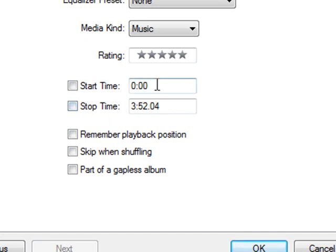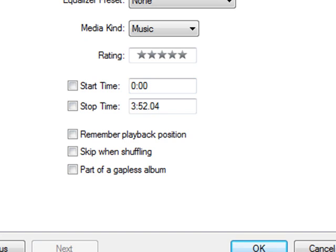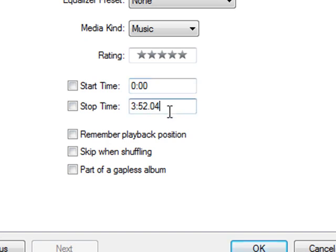For sake of example, I'm going to start the song at zero seconds, right at its beginning, because there's a nice beat in this song that I like. Theoretically, you could start it anywhere in the song and end it anywhere, but the iPhone only supports 40 second ringtones. I'm going to make this one 15 seconds, so I'm going to start it at zero seconds and end it at 15 seconds.